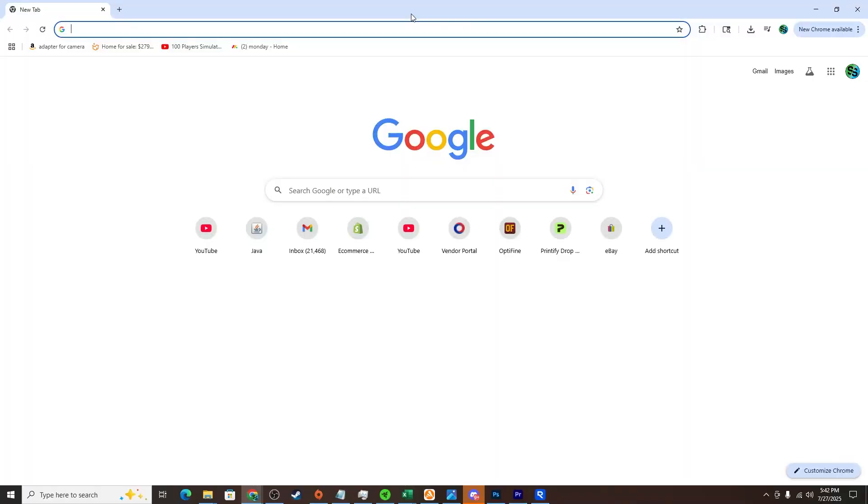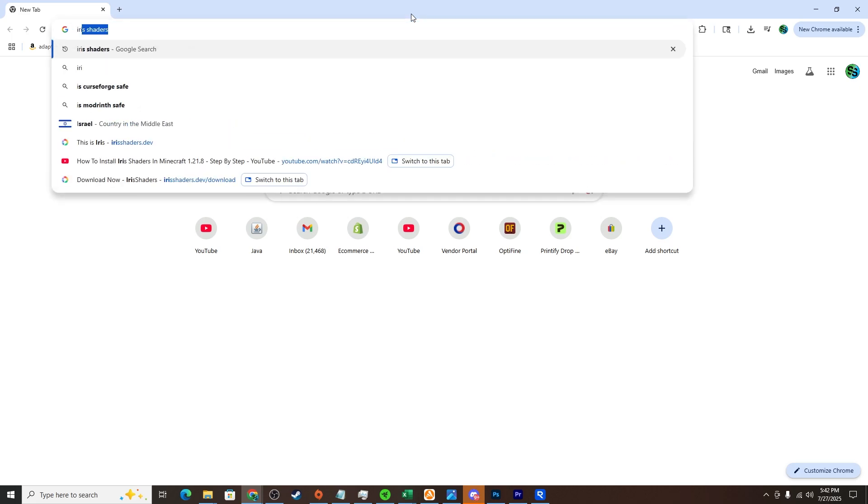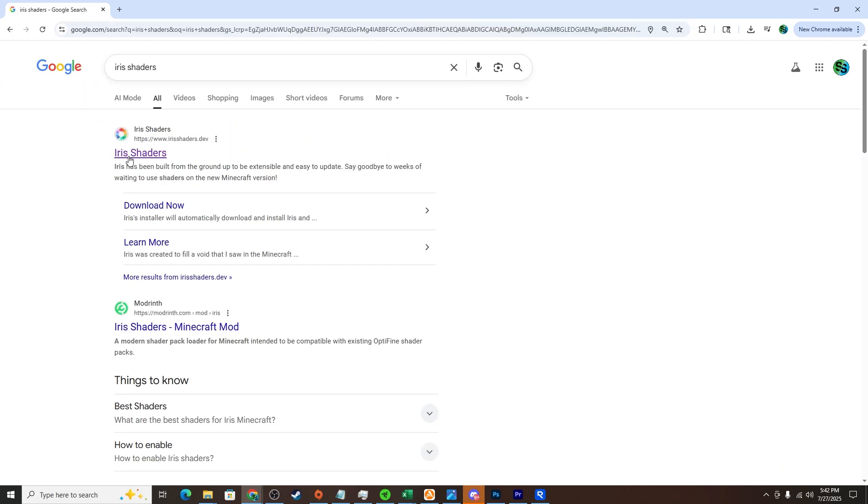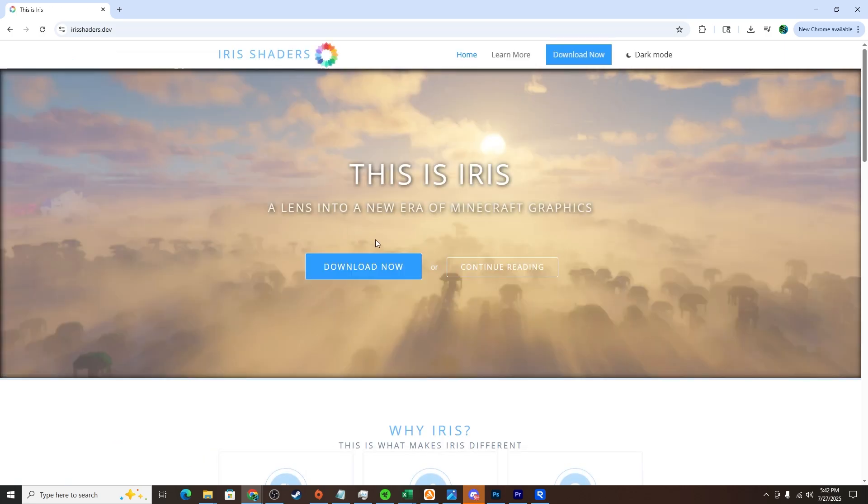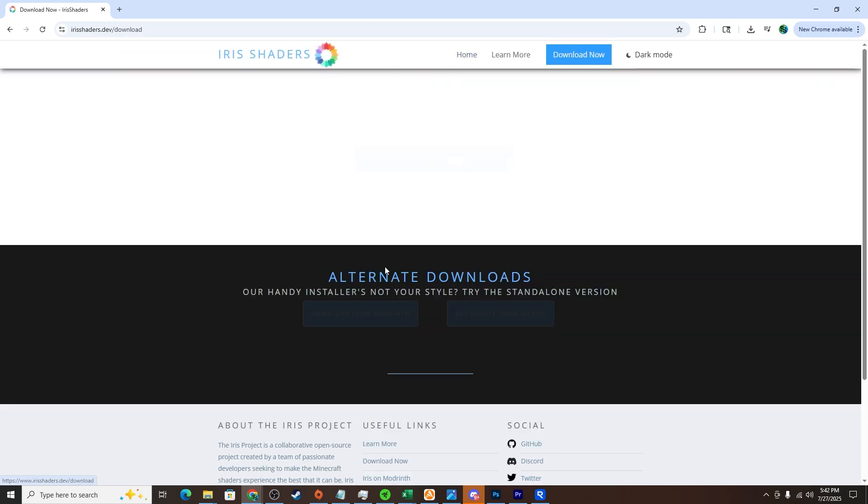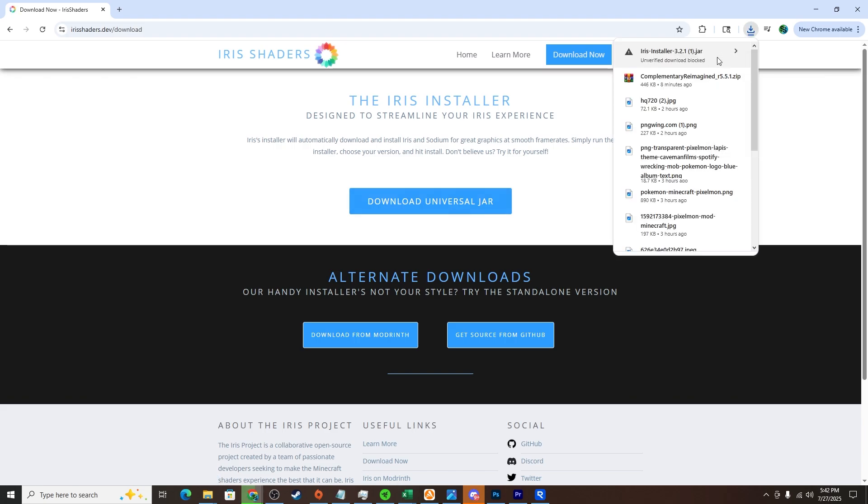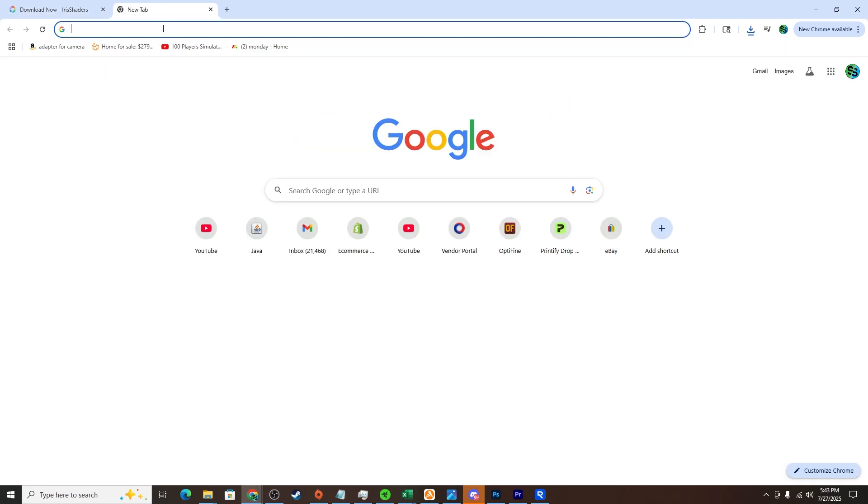First off, we'll open any browser. I'm going to use Chrome. You can look up Iris shaders and it'll be the first one to pop up. It should be irisshaders.dev. Click on that, click download now, download universal jar, and it should download.